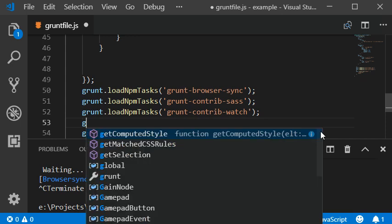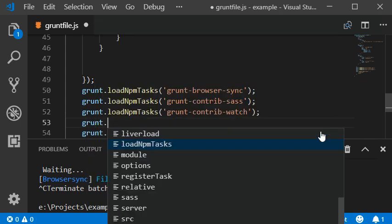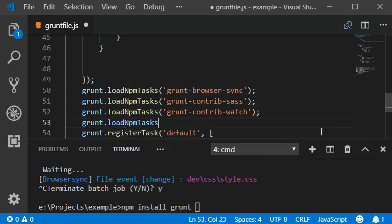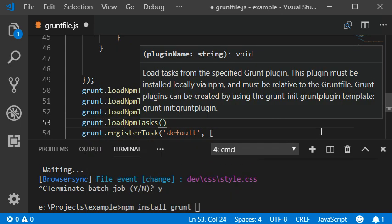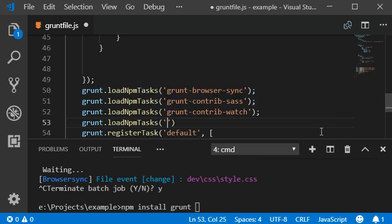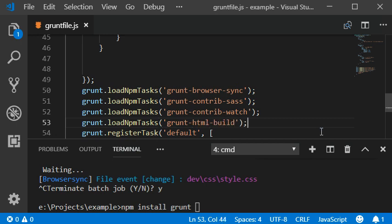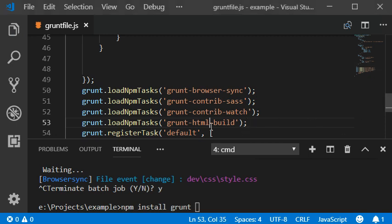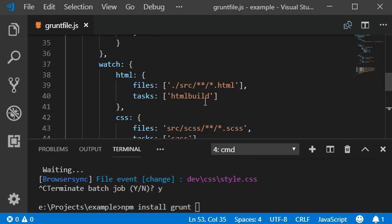So grunt load task, which is grunt HTML build, and we have assigned this task into watch.